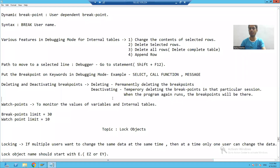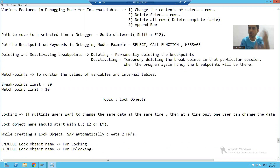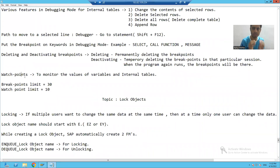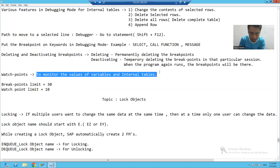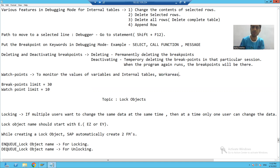We'll start with our next topic in debugging mode — one of the most important features: the debugger watch point. The term itself is suggesting we will watch. A watch point is used to monitor the values of variables, internal tables, and work areas.